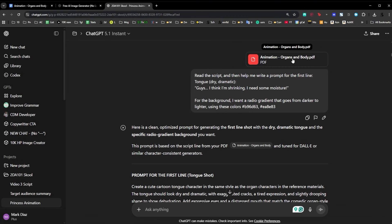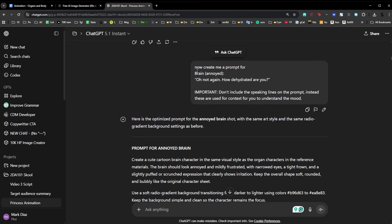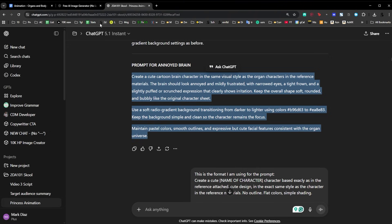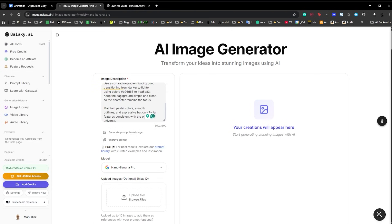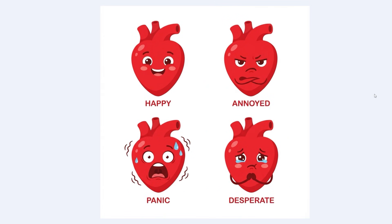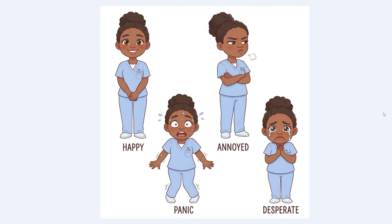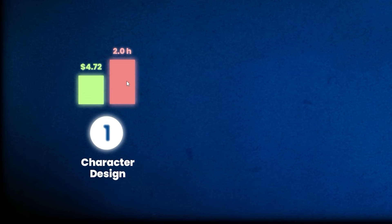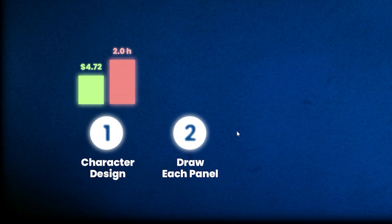I went to ChatGPT and uploaded the script as a PDF. Then I just take another character line, and it creates a prompt. I copy and paste that into Galaxy AI and start creating each one of the characters. At the end, I had character design sheets for each one of them using Nano Banana Pro. For the character design, I only spent around $4.72 in credits and it took two hours.